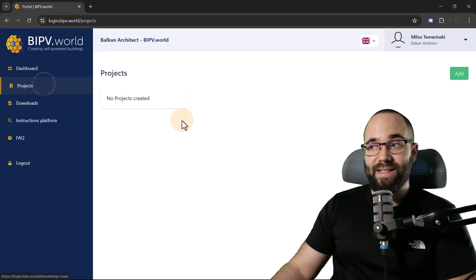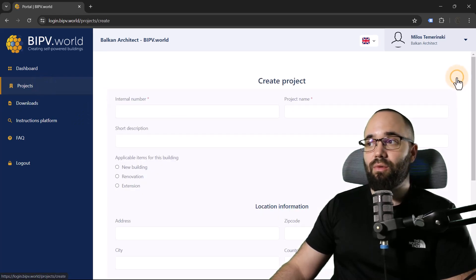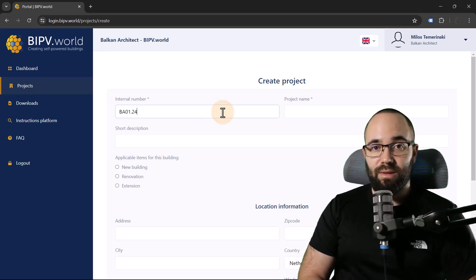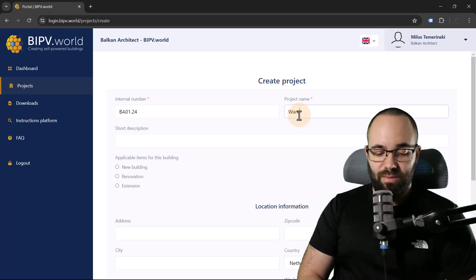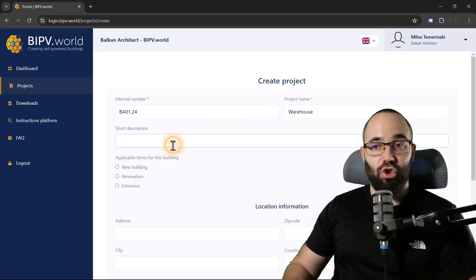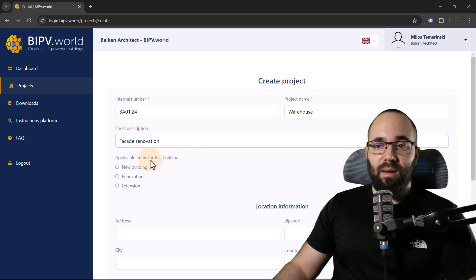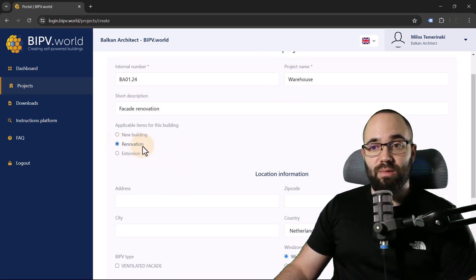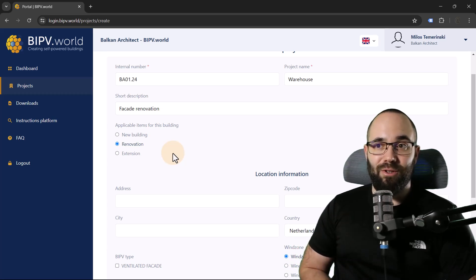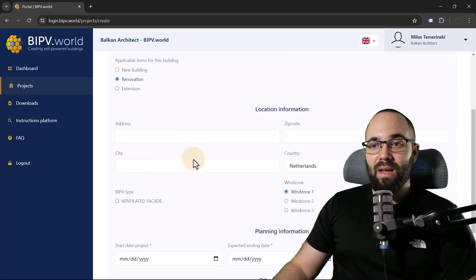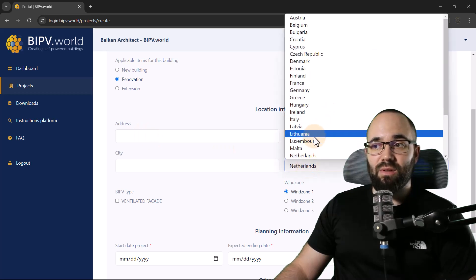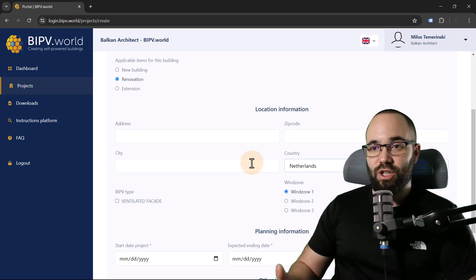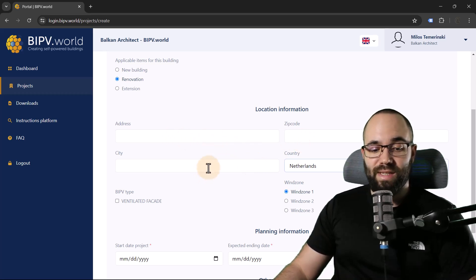Let's go back to projects and create a new project. Let's go here to add. We have to add an internal number. We also need the project name, which I'm just going to call warehouse. Then we need to add a short description. This will be facade renovation. So in this case, this will be a renovation project. We have a warehouse, we want to renovate the facade and we want to use a BIPV facade.